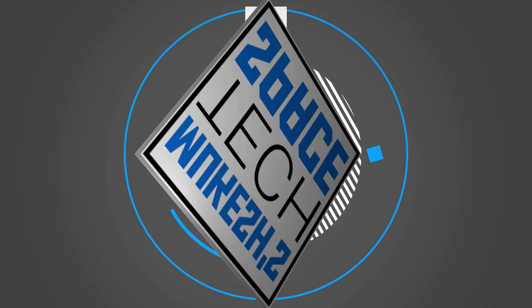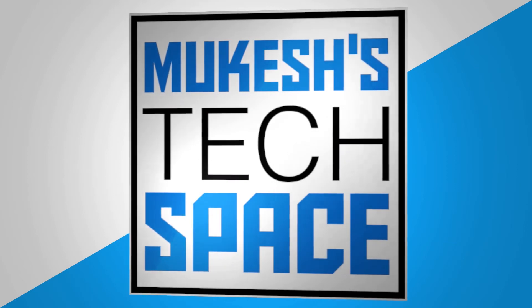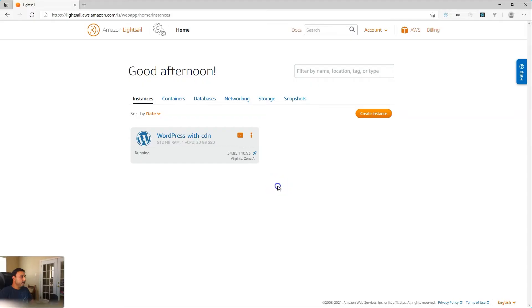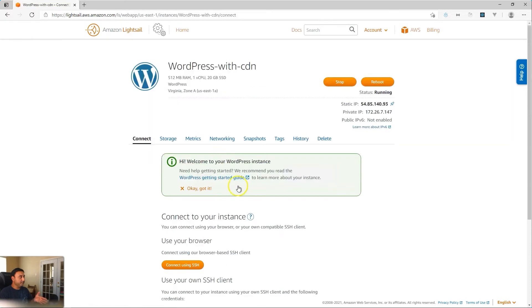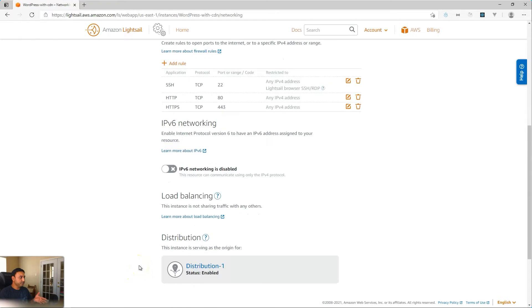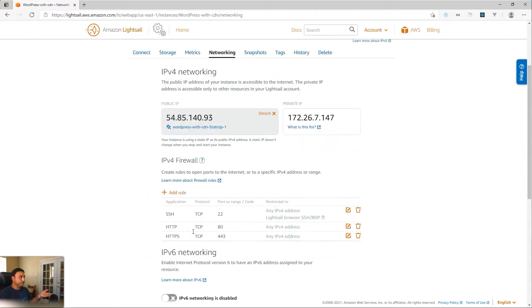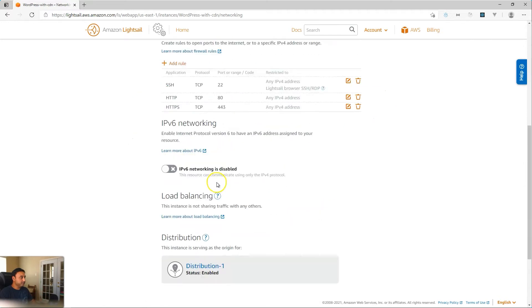So without further ado, let's get started. To get started, what I have so far is a LightSail CDN with a WordPress instance running. I've configured this with the CDN service or a distribution service. As you'll see here, I have a distribution set up configured for this instance. Let's go ahead and take a look.